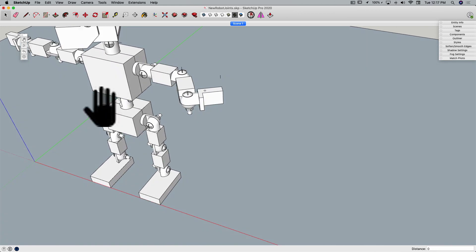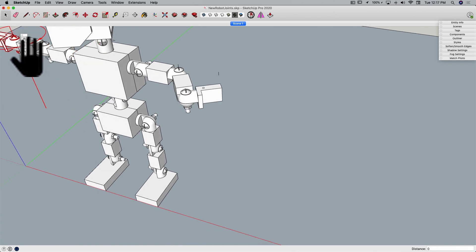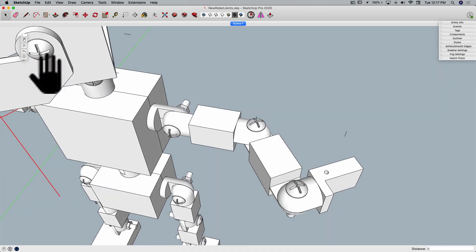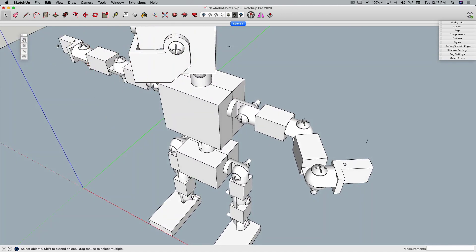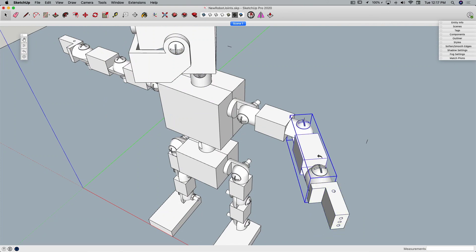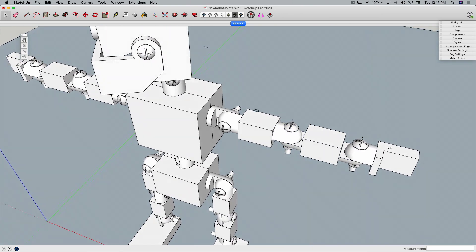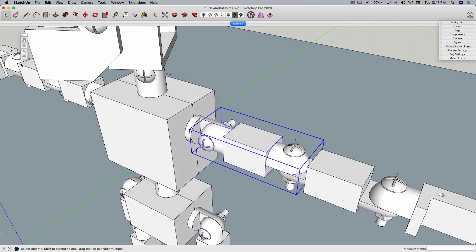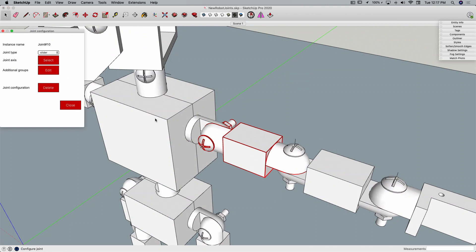I'm going to go ahead and revert to zero real quick, put those back where they were, zero, zero, and continue up the arm. I'll just finish this arm off real quick. Here's another hinge,